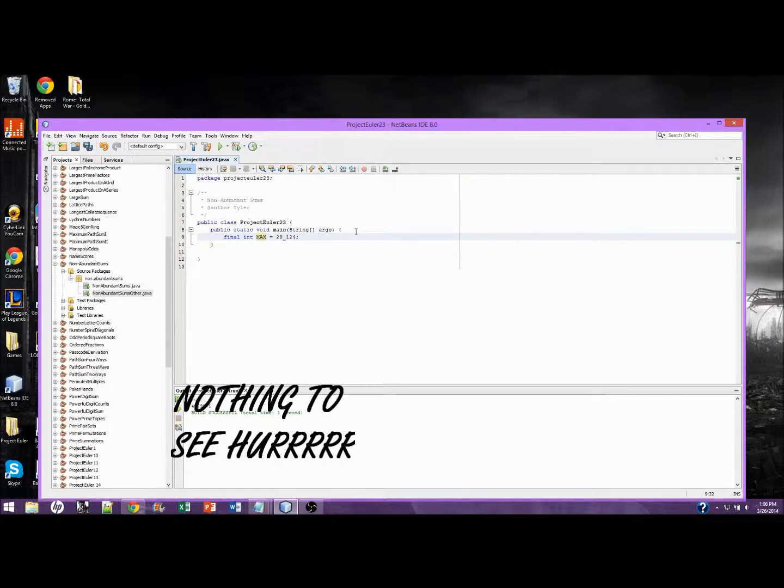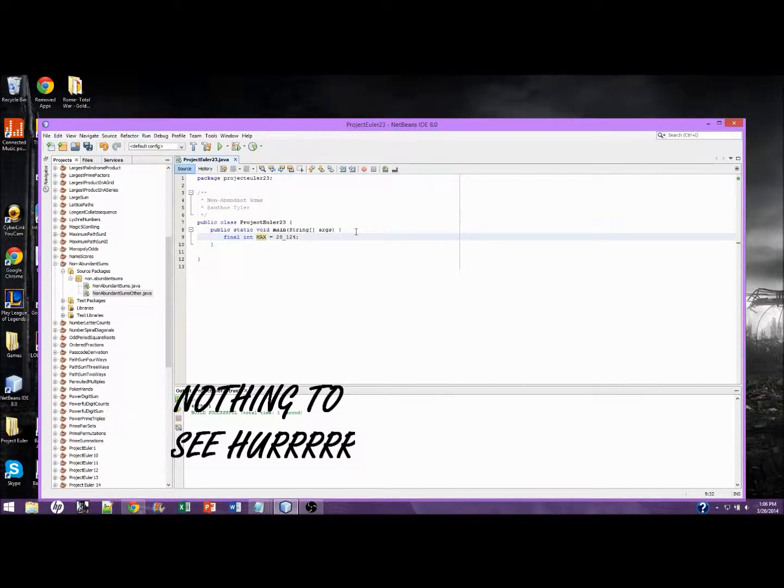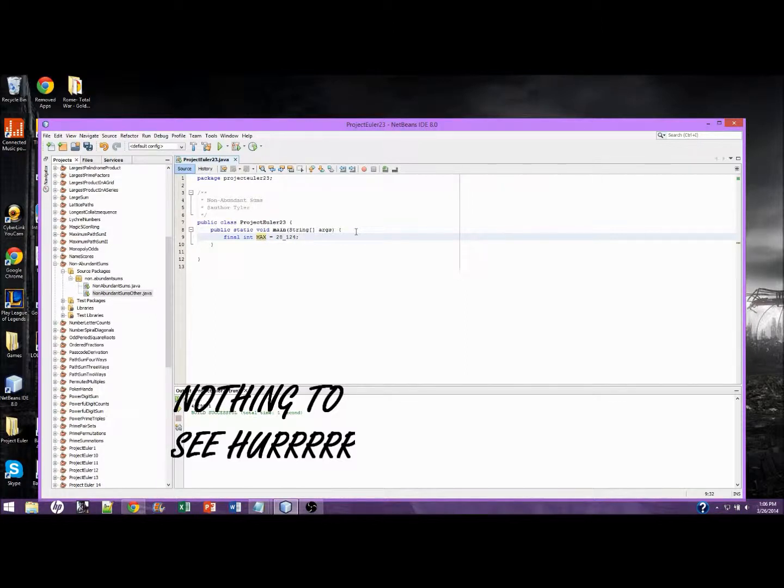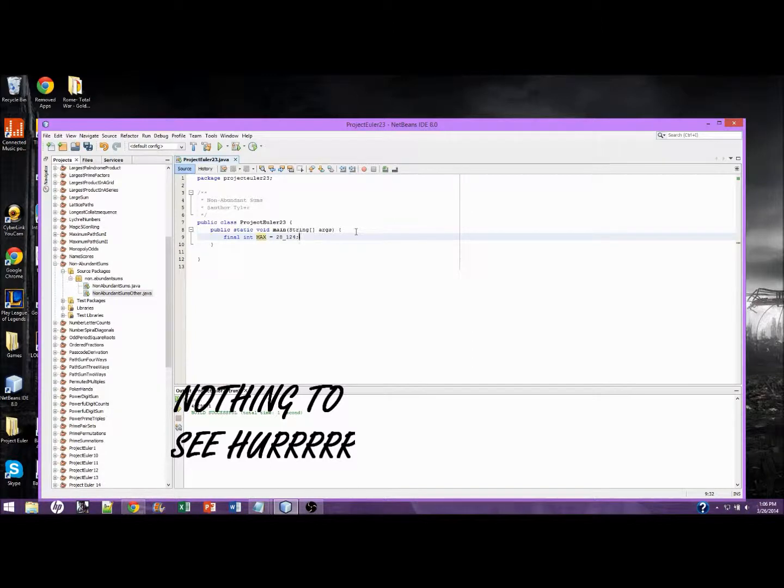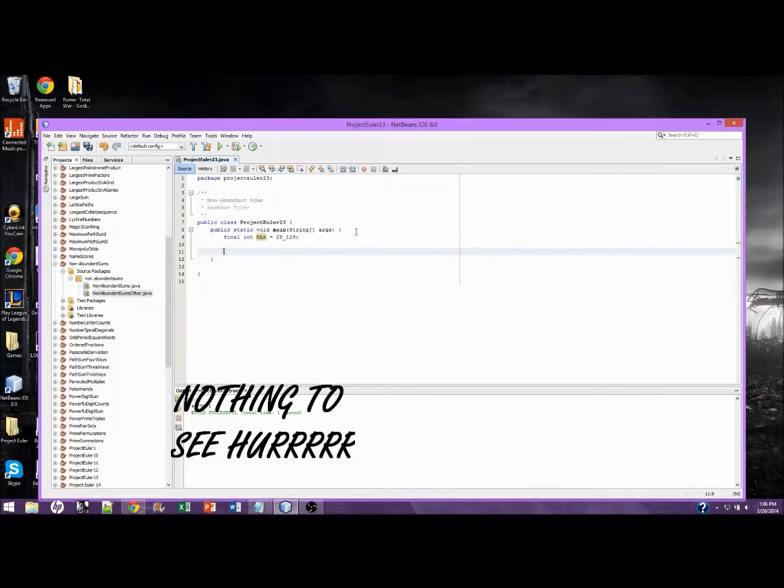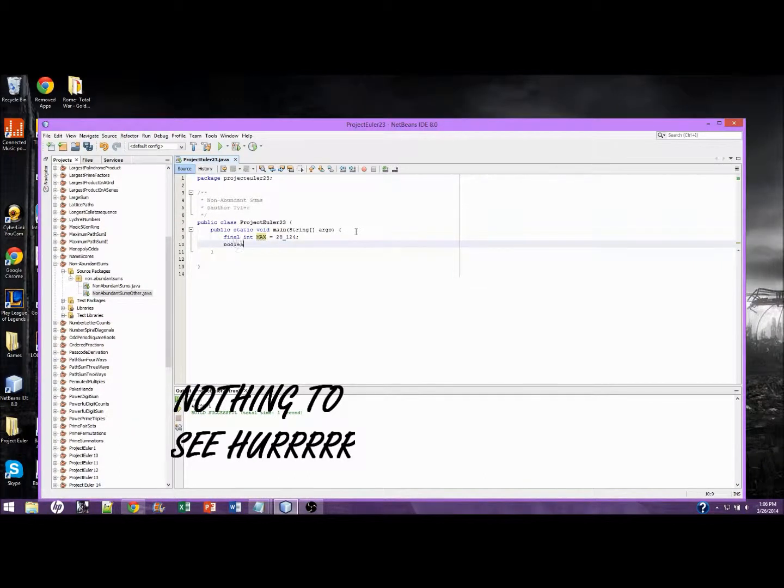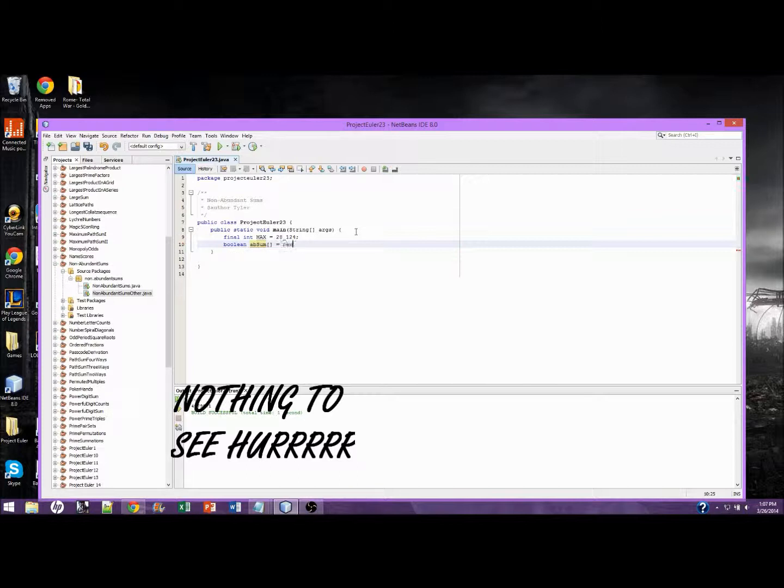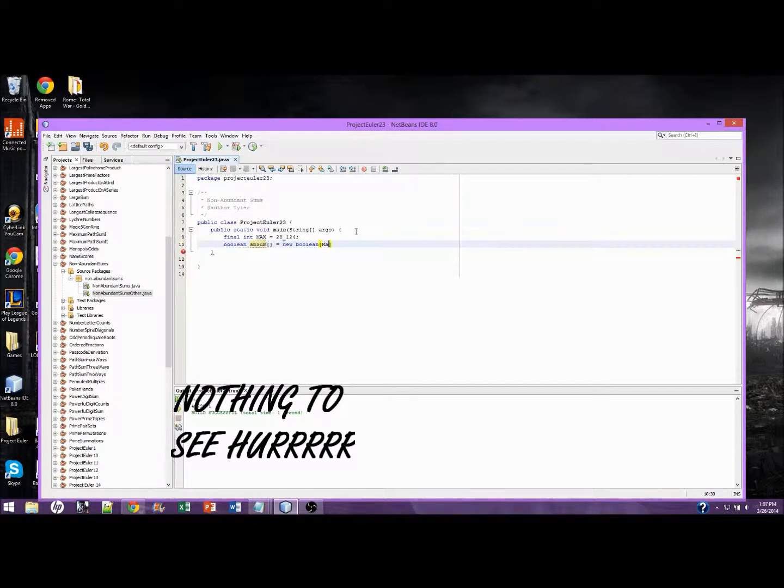We're going to need an array, because what we're going to do is traverse the array and determine, we'll first find the proper divisors and determine if the divisors is greater than the index. If it is, we're going to mark true. It's going to be a Boolean array. We're going to mark true at that index. Boolean AbundantSum, which is new Boolean, and it's going to hold max number of integers.